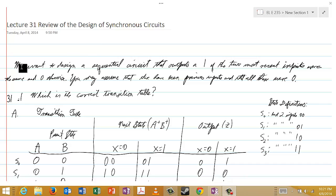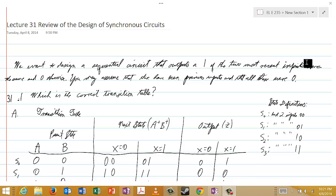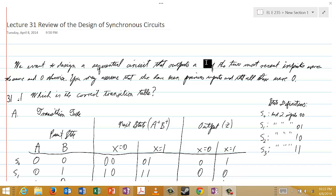what we're saying here is that there are actually two cases in which we want to output a 1. That is, if the two most recent inputs were both 0, because they were the same in that case, or if the two most recent inputs were both 1 — then again we want to output a 1. But if the last two inputs were either 0,1 or 1,0, then in those cases the last two inputs are different from each other, and so we would want to output a 0.